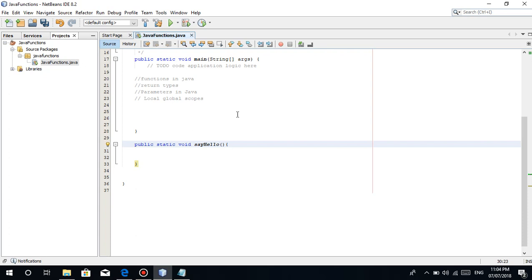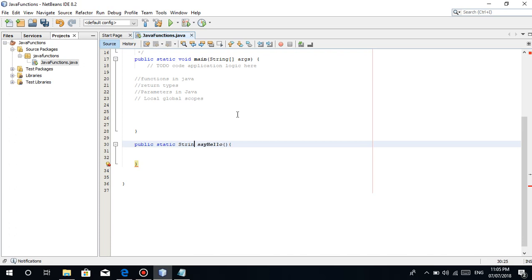So anong nga ba talaga ang return type? Basically, for example, in your function you have a very long formula, that formula computes something and there's a result. In that result you can actually return it — yun na yung return type. You can make it a return value to your function. It can be integer, boolean, float, double, or string.